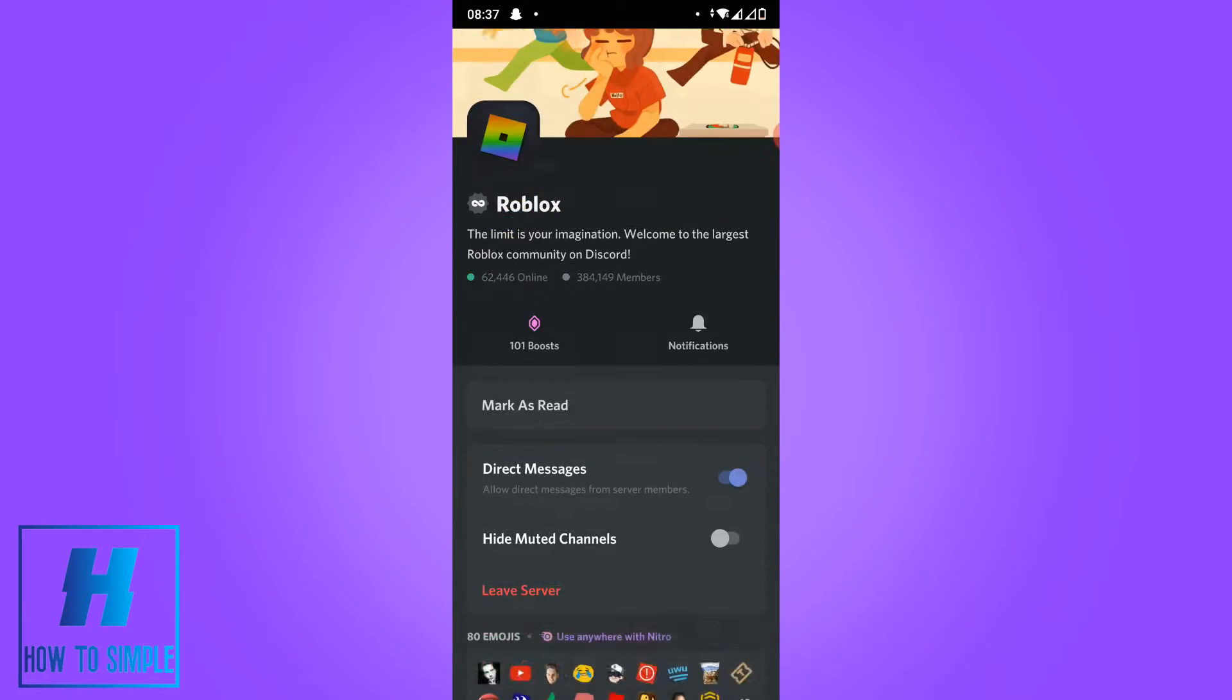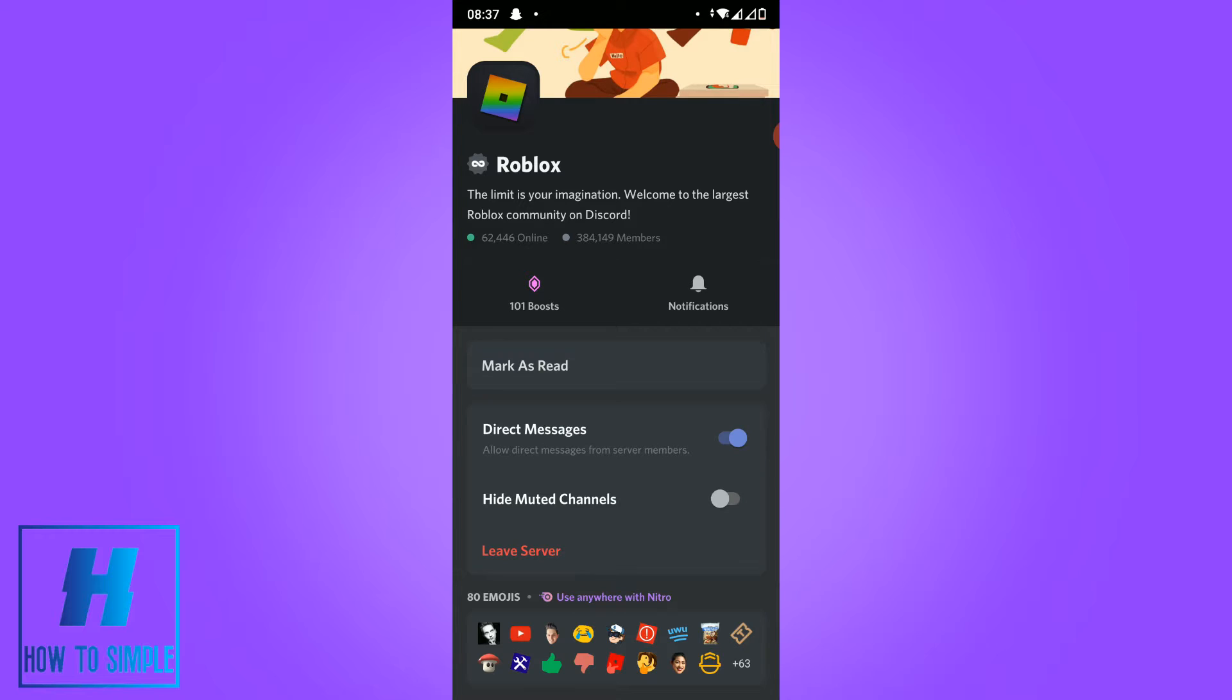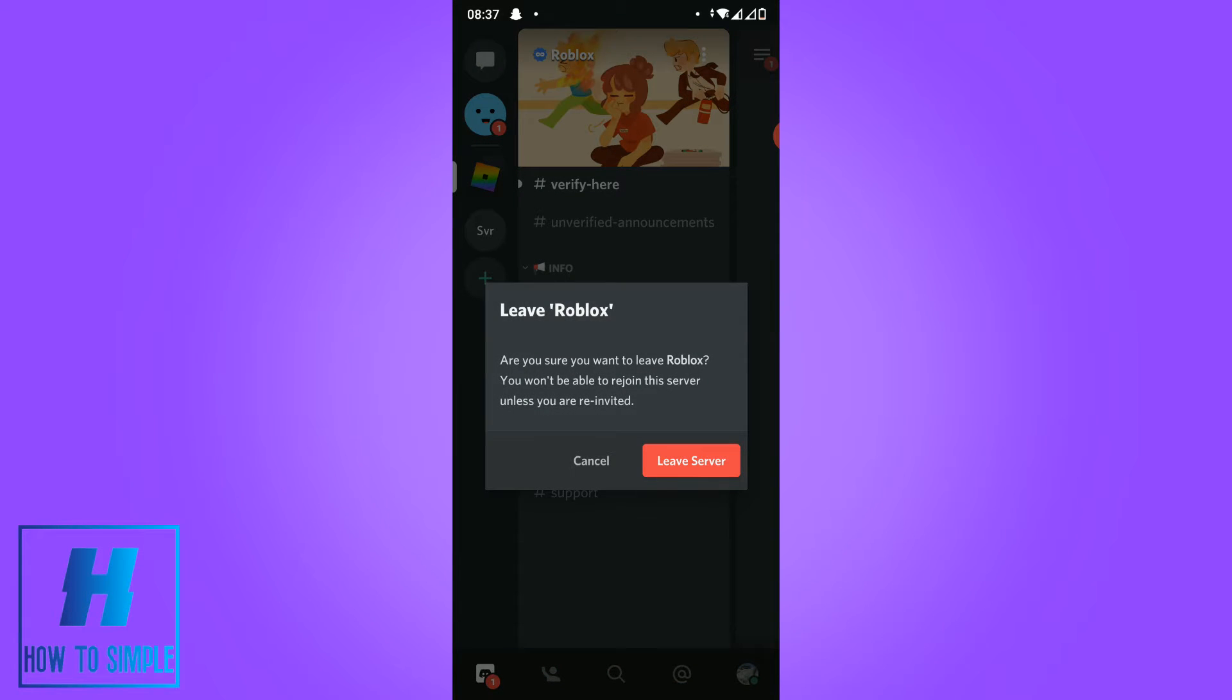Then you want to scroll down till you see leave server. When you hit leave server they're going to ask you if you really want to leave the Roblox server, because this is the Roblox server. Then hit leave server.